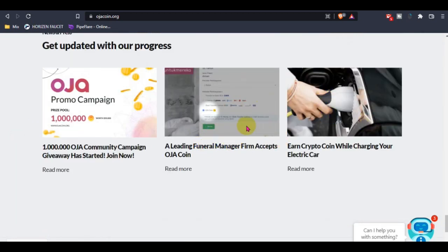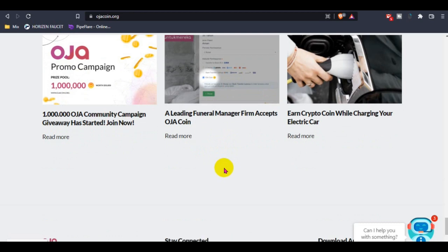This is a good thing: Ozacoin is now partnered with Fauna. You guys can pay your fuel bill with Ozacoin.